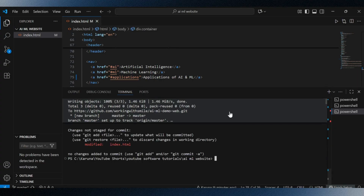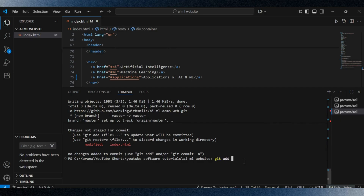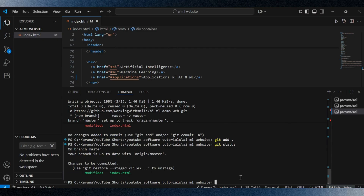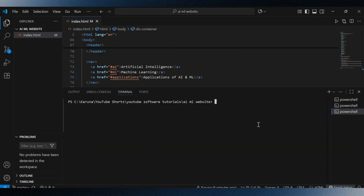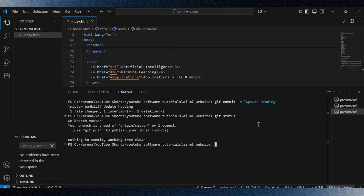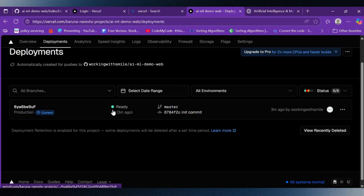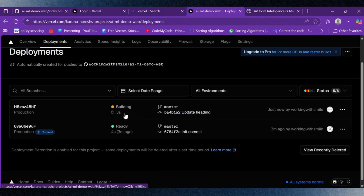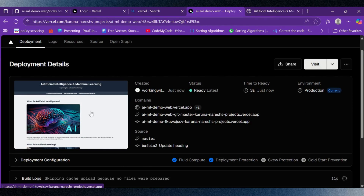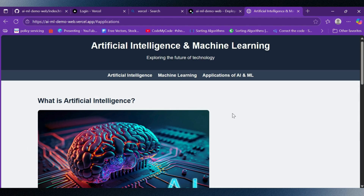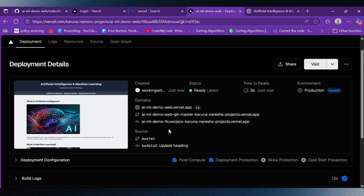I add my HTML file, then write the commit command, and finally push the code. Once this is done, Vercel instantly detects this change on the connected branch — in our case the master branch — and starts building a new deployment. And just like that, within a few seconds the updated site is deployed. Let's refresh the live page. And there we go — the updated heading is live. No manual deployment steps needed. This is the power of CI/CD with Vercel and GitHub.